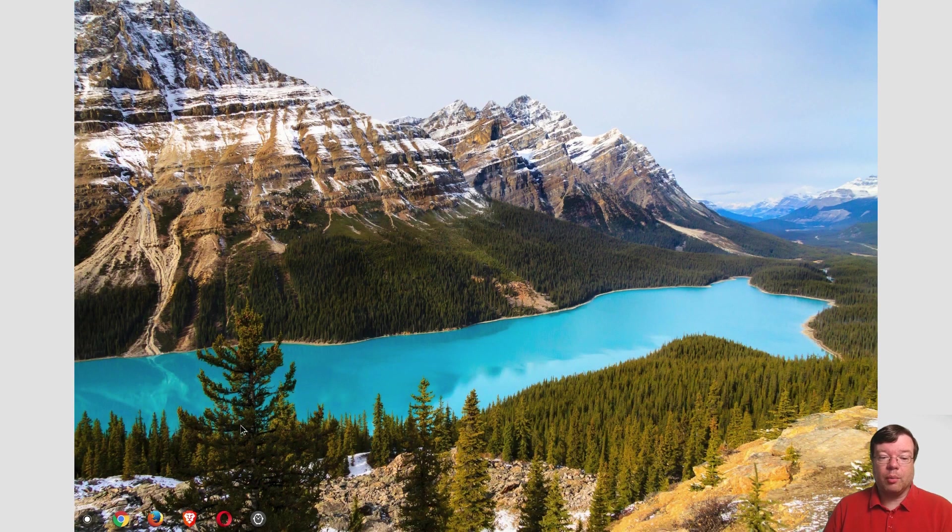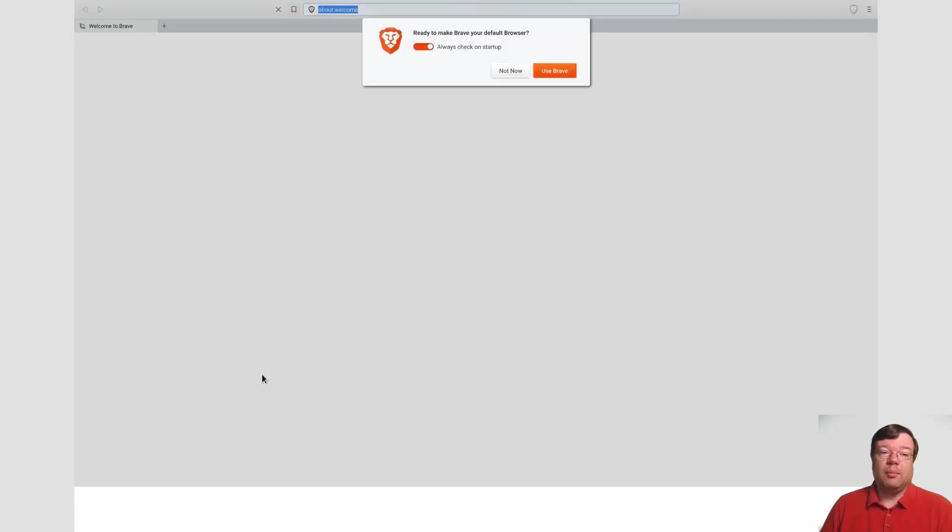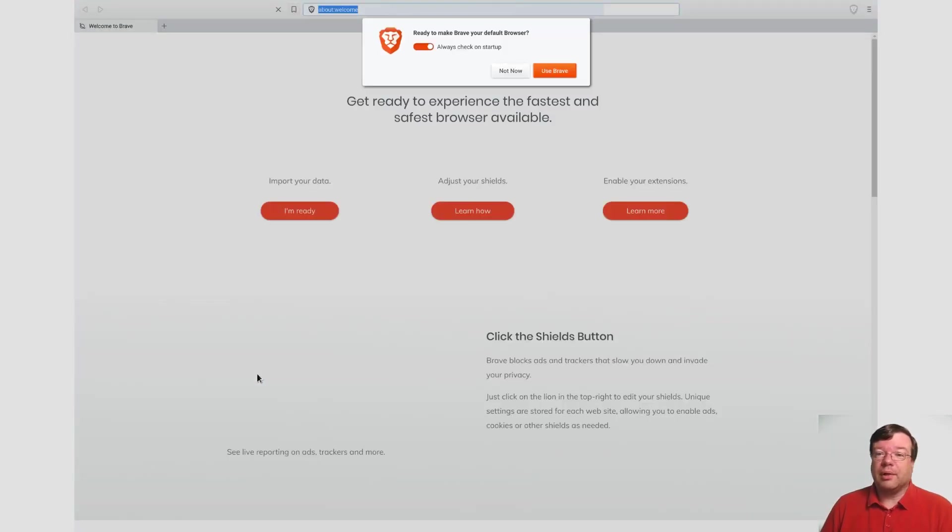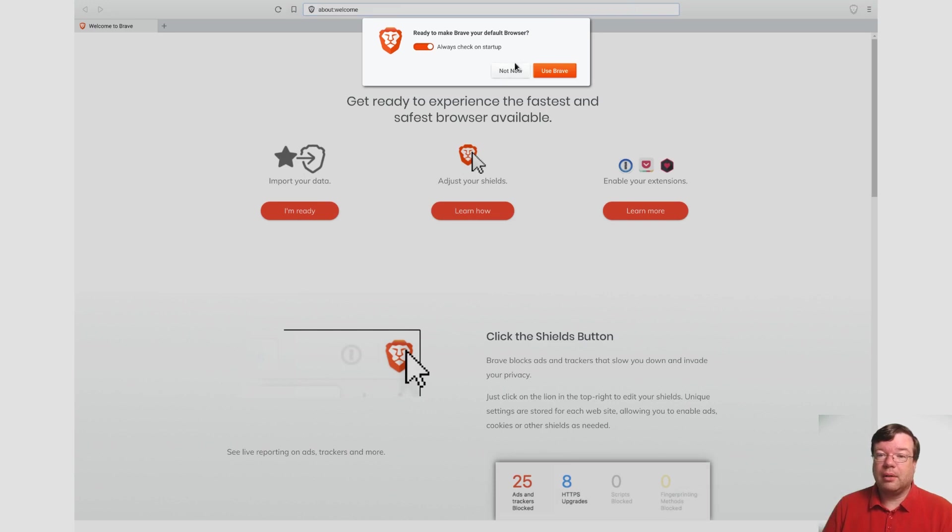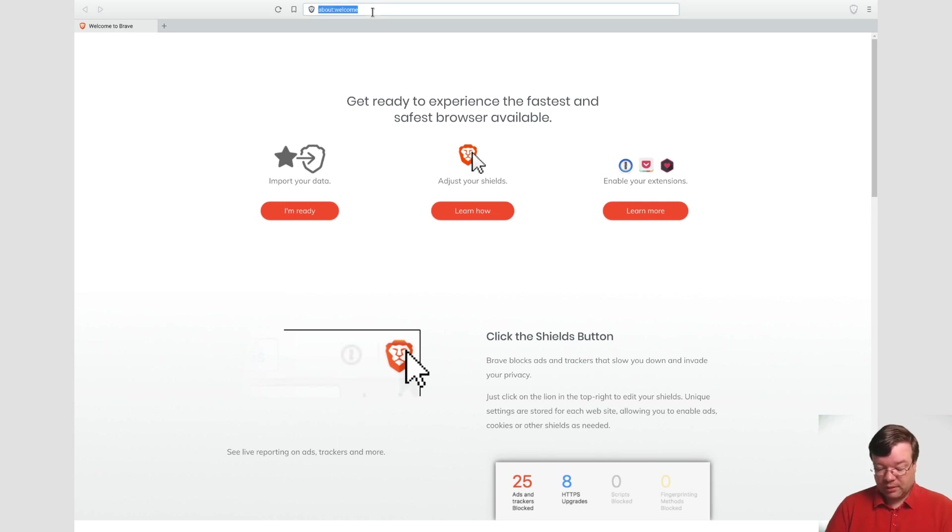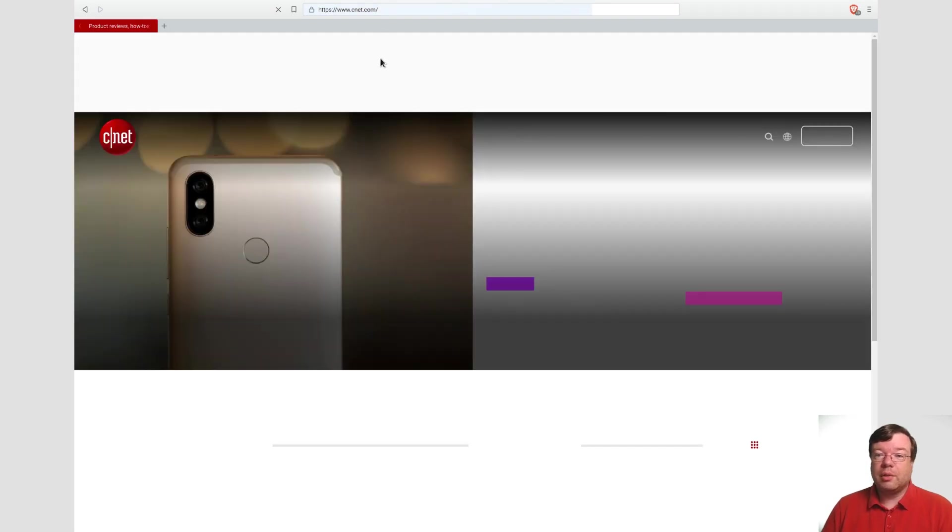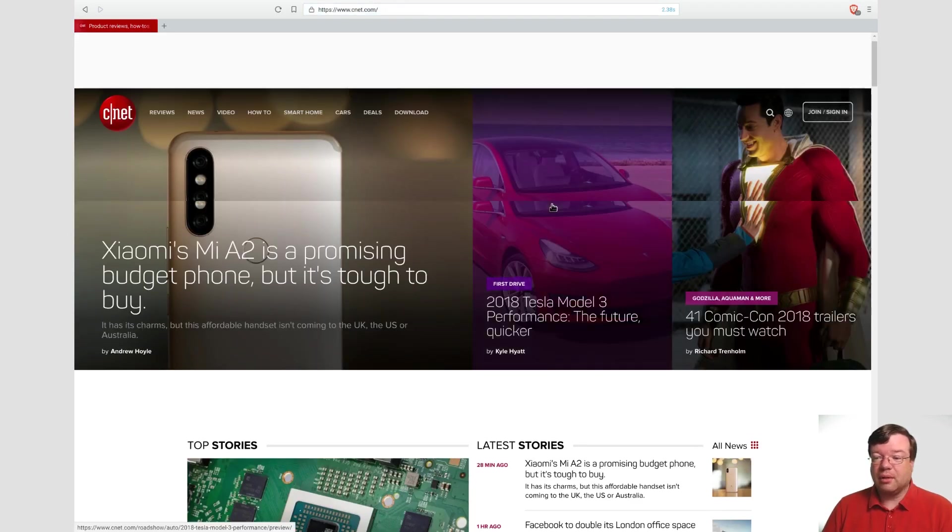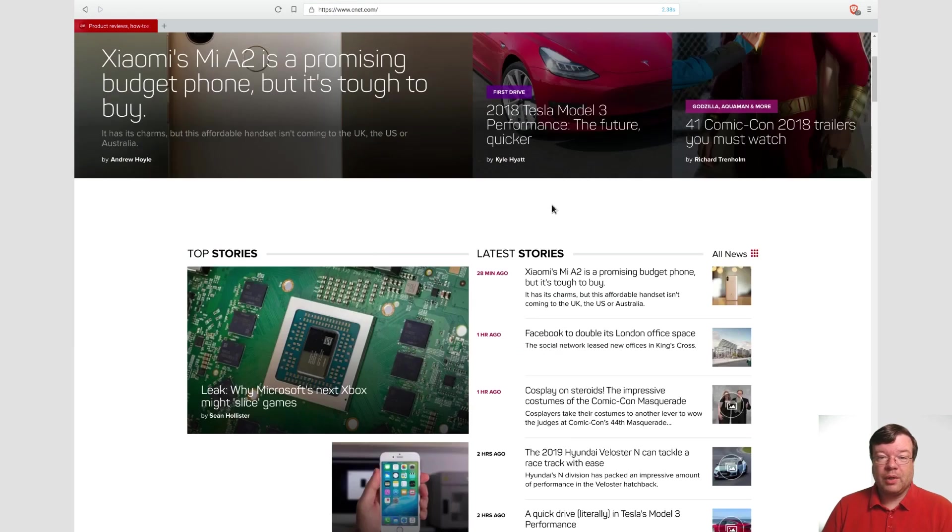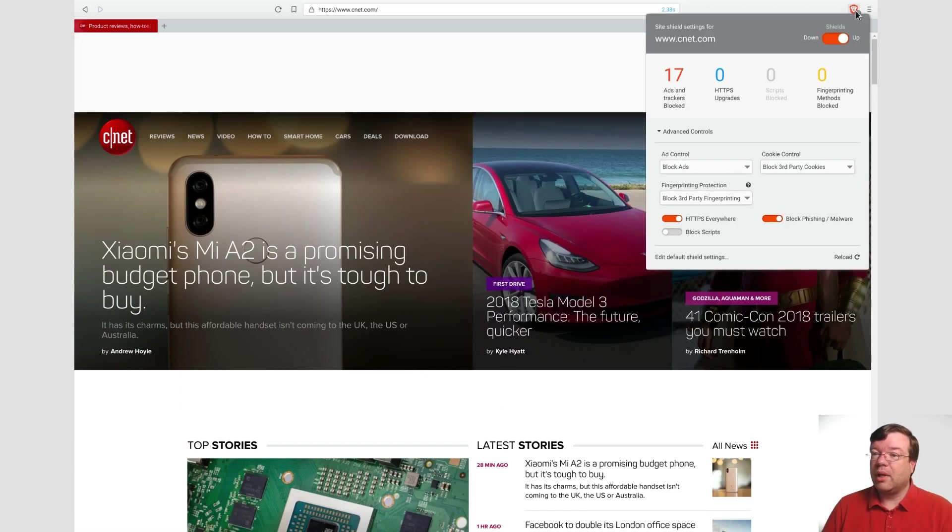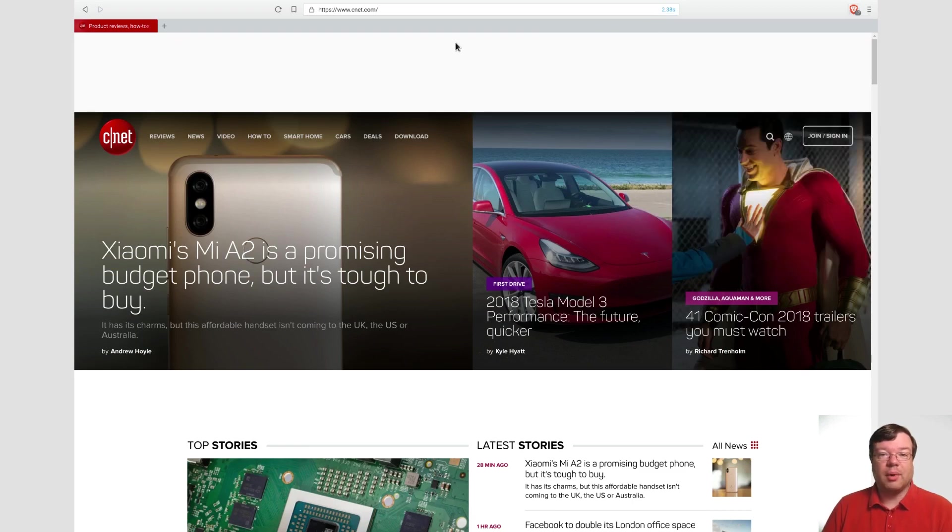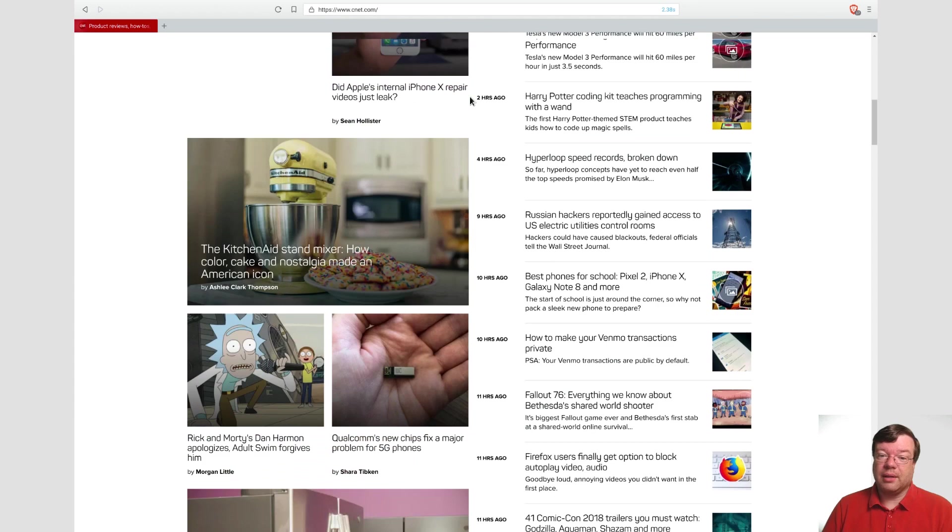Had to do a little more work to get Brave installed since it's not in the Debian repos, but it still wasn't very hard. It doesn't work quite as well as Firefox honestly, but it works pretty well and all of its features seem to work. A lot of people use Brave for its privacy blocking, so it's blocked all these trackers and ads right away, which is really quite nice.